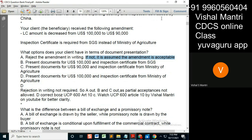Okay, let's see. We present the document for USD one lakh and inspection — this is what we are talking of. Documents were for...